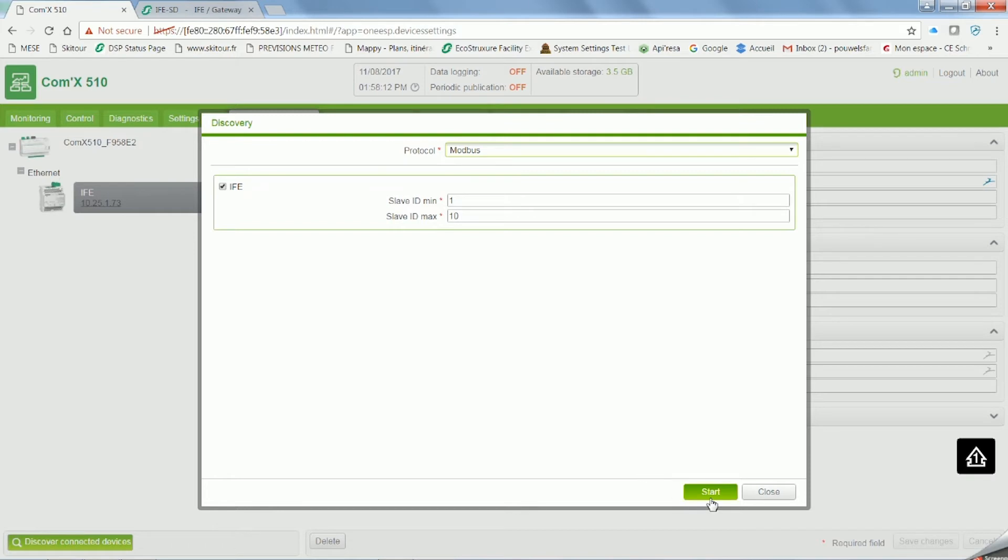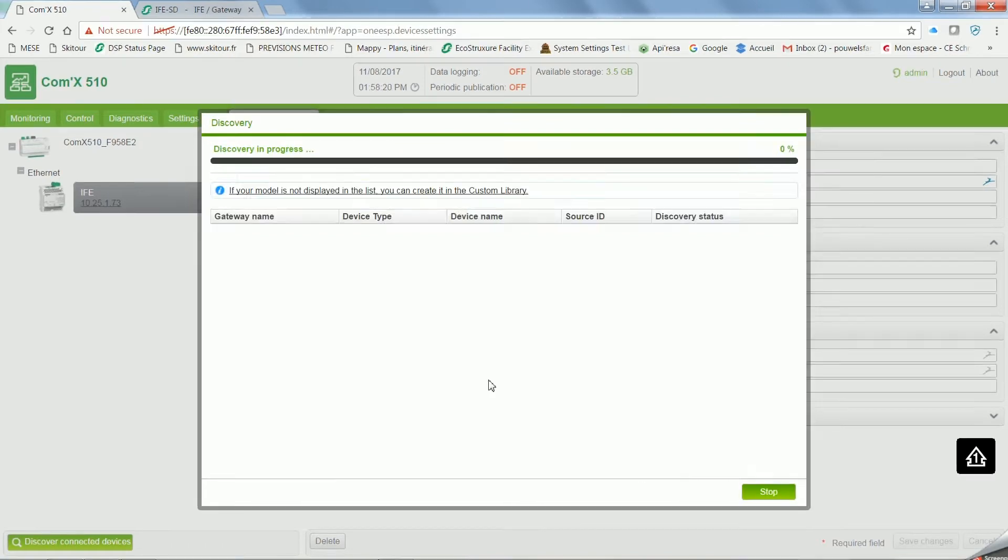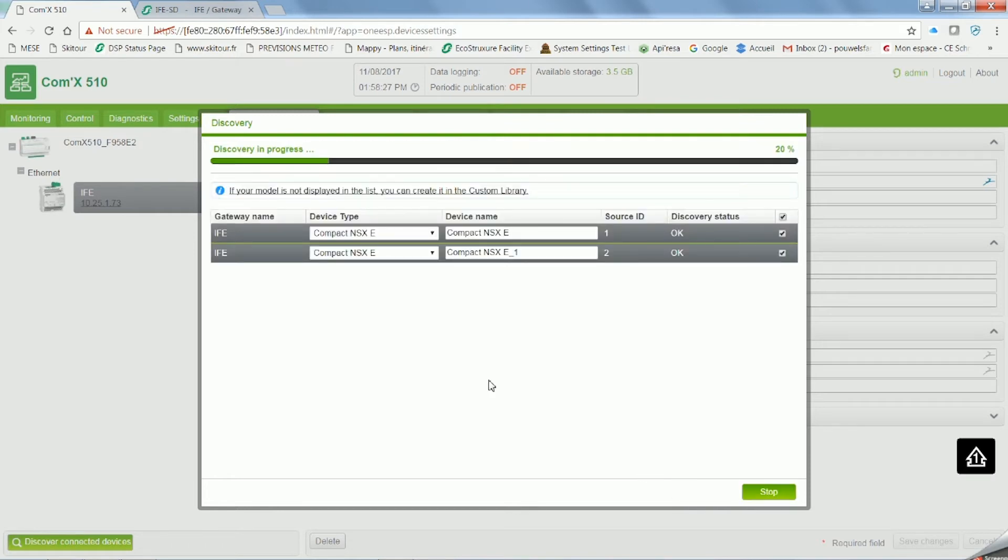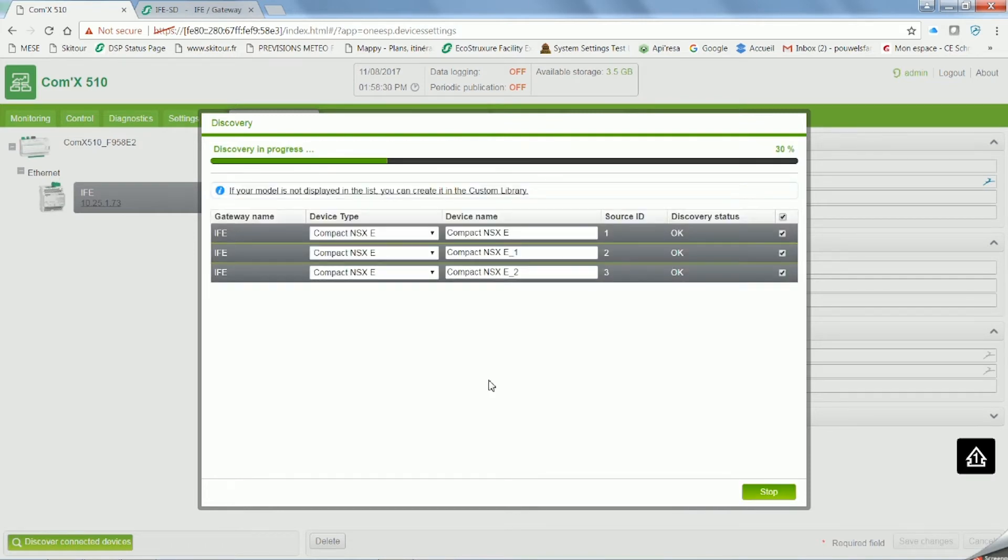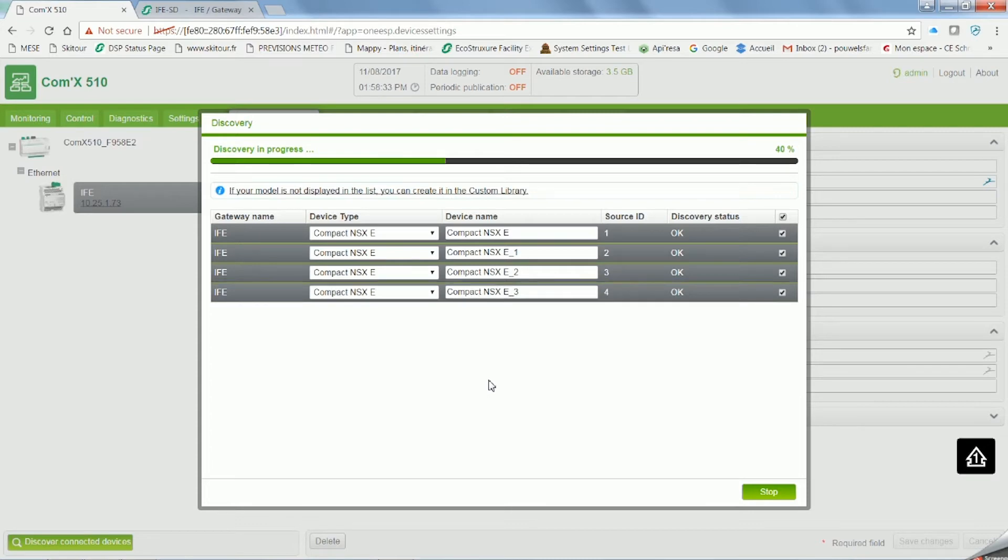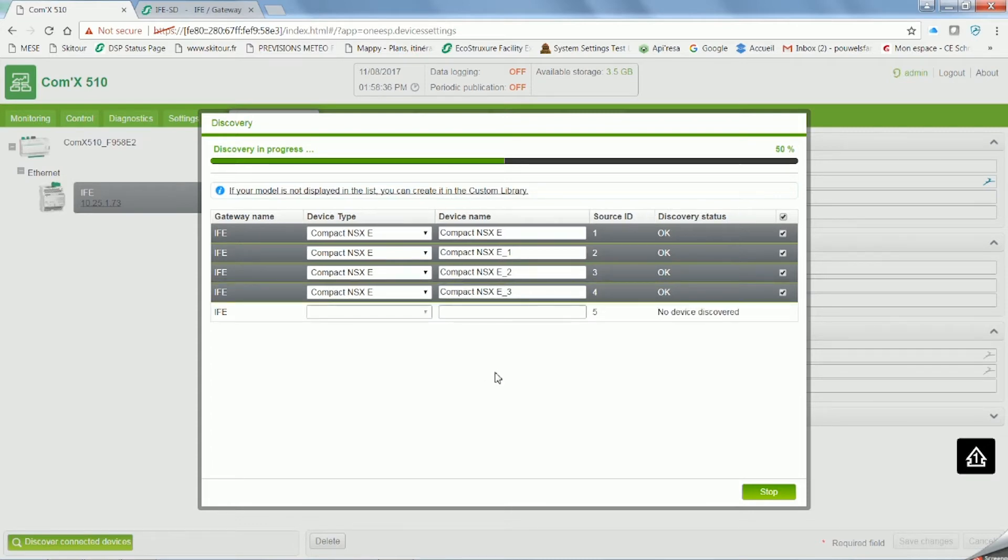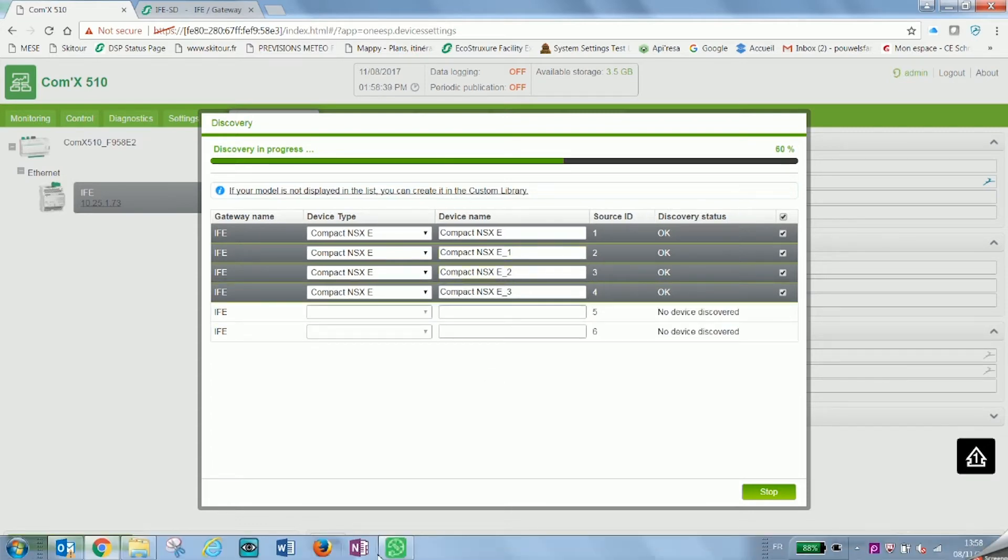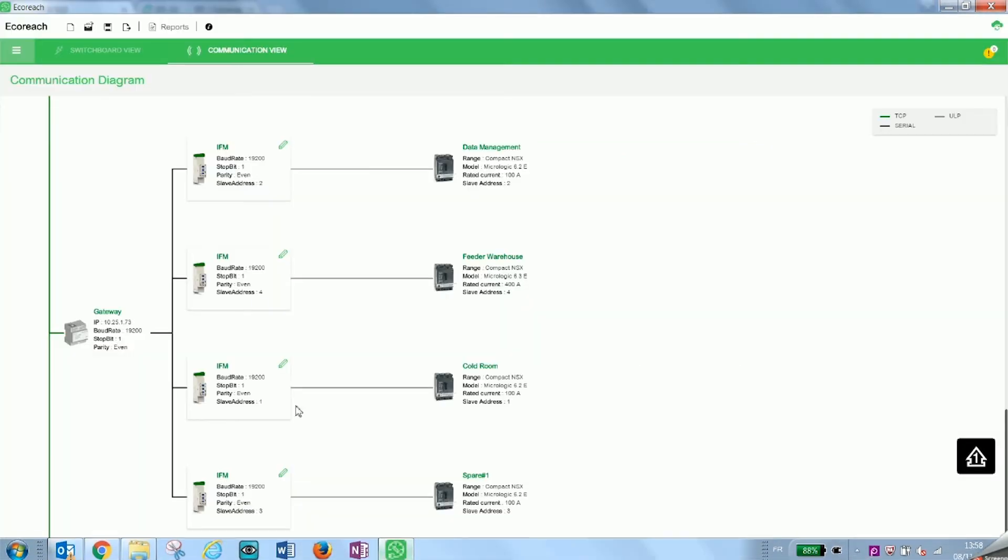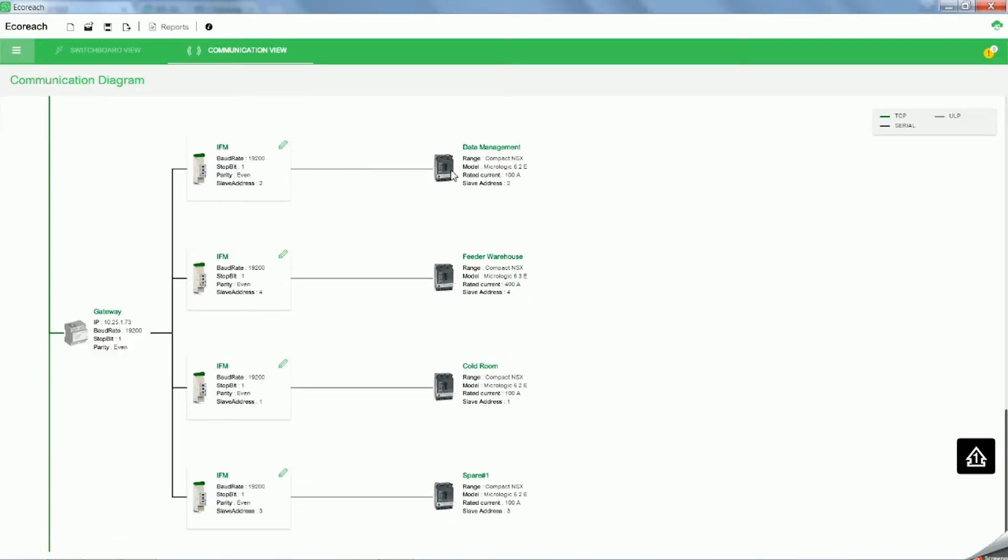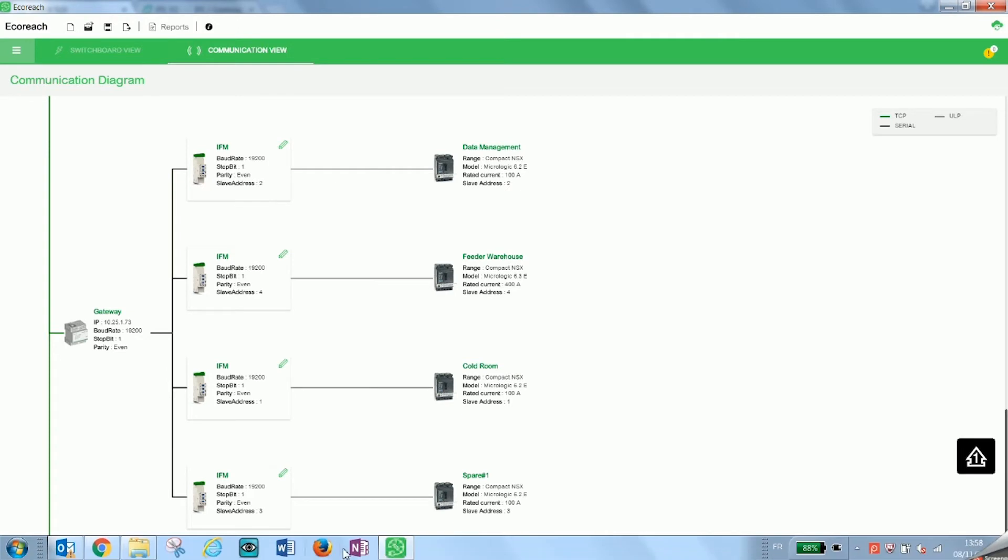To discover all the devices downstream, select it and click on discover connected devices on the left hand side of the screen at the bottom of the page. Wait until the process is done and here all devices connected downstream will appear.